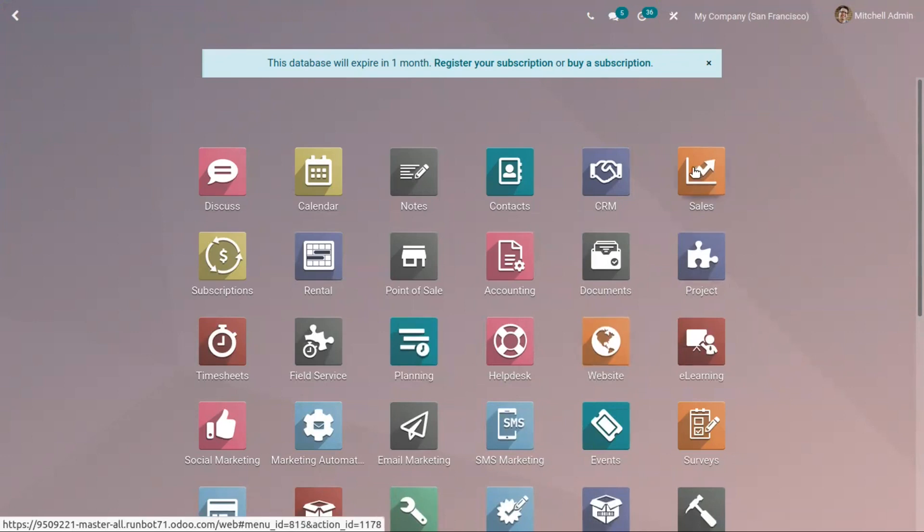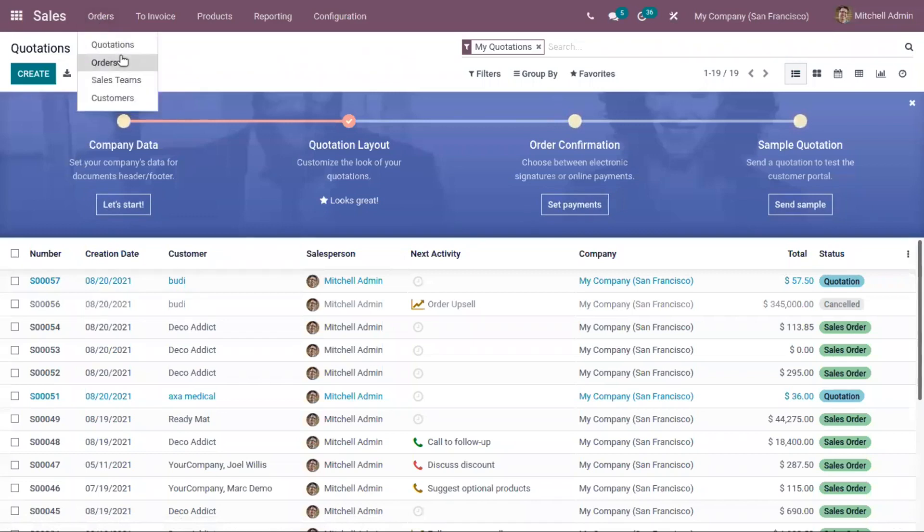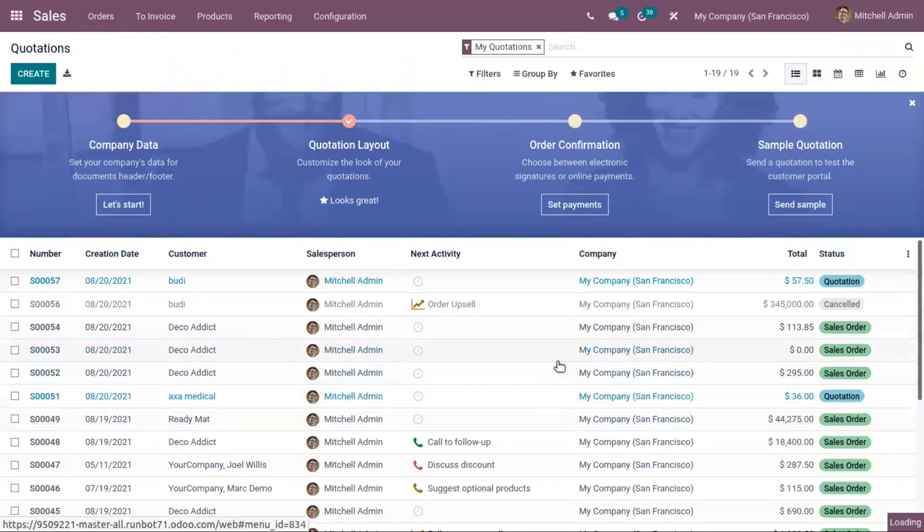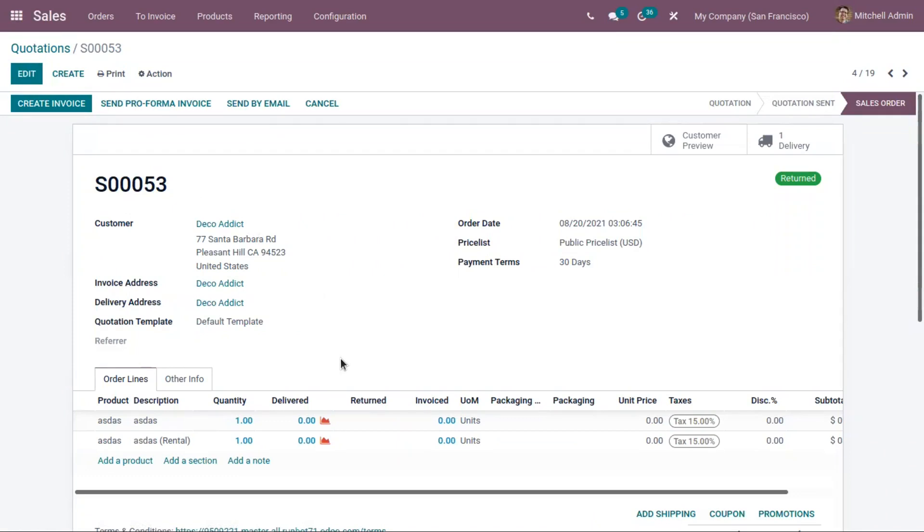This can be applied on sale orders. When you open sales, you can see sale orders and quotations. You can apply payment terms on sale orders. You can see there is a field for payment terms you can choose inside your quotation, and it can be applied on invoices, bills, vendor bills, and contacts.